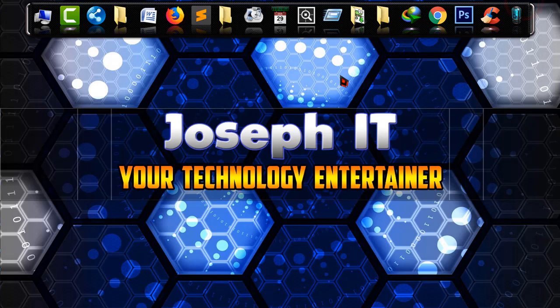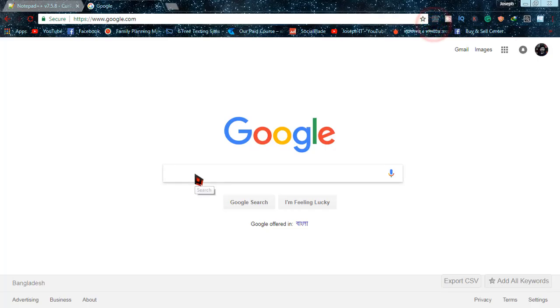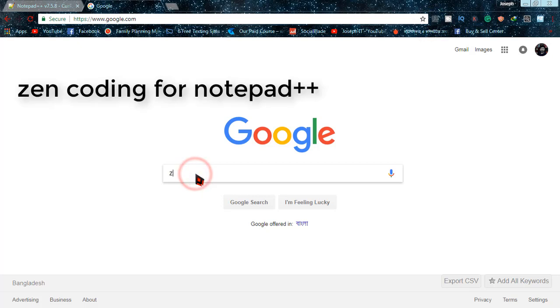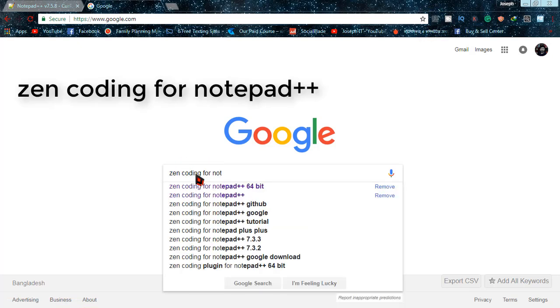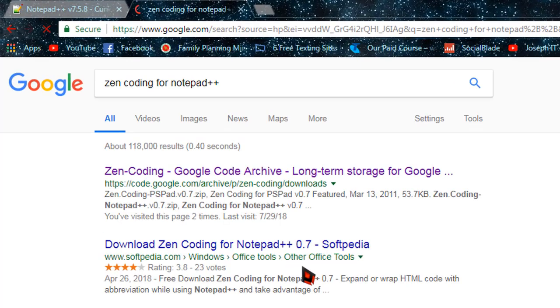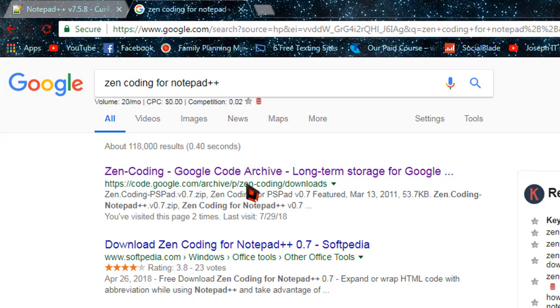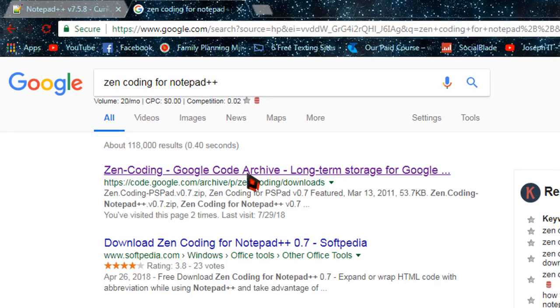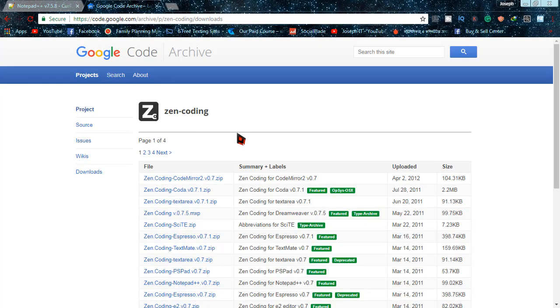And now there is another part, that is Zen coding. So again go to Google and type Zen coding for Notepad++. And there will be a link from Google, Zen coding. Click there. And the link will be in the description too.